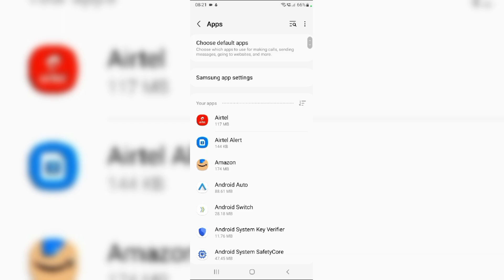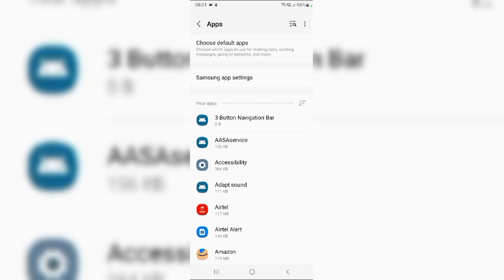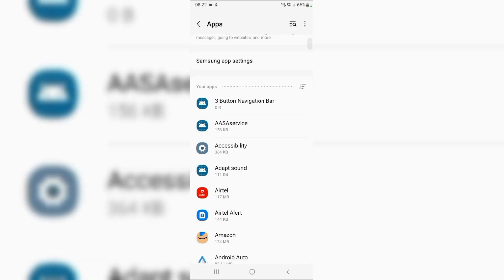Now, tap the filter icon and enable show system apps. From here, scroll down, locate and select One UI home.